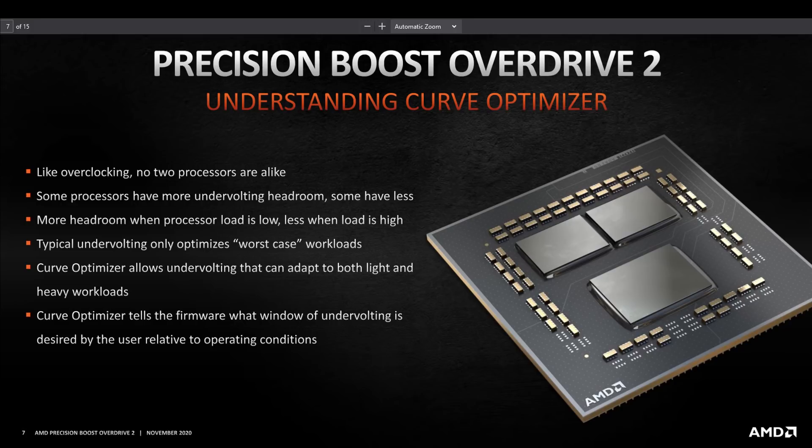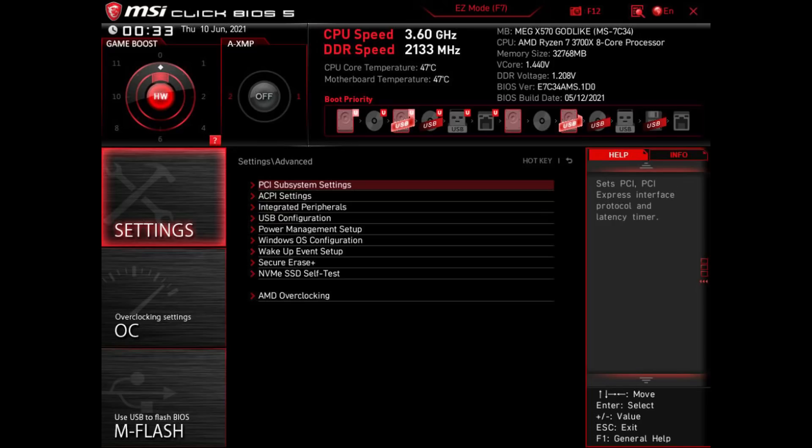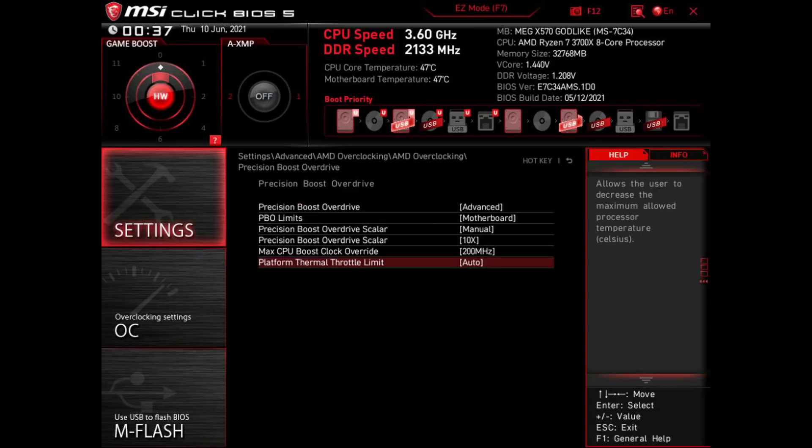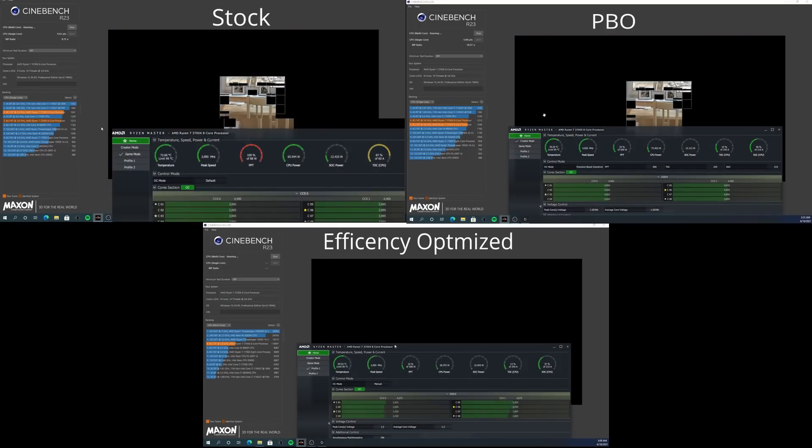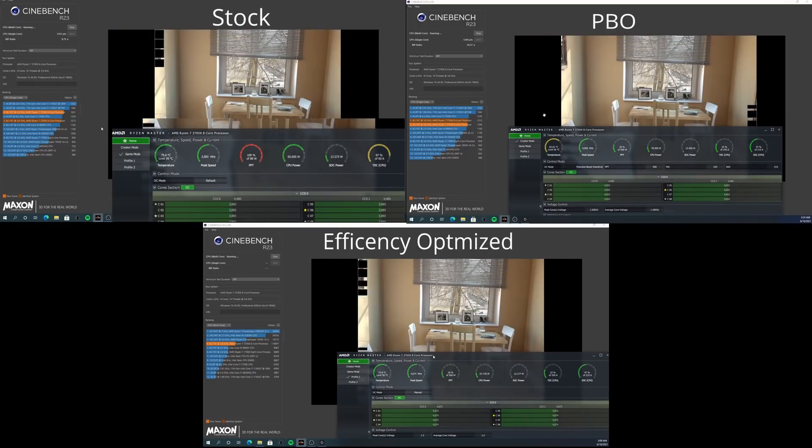Each motherboard is a bit different. Today I'll be covering MSI motherboards. For the 3700X, I went into the Advanced tab, clicked on the AMD OC menu, then entered Precision Boost Overdrive, then turned PBO from Off to Advanced, set the limits to motherboard, the scaler to manual and 10X, with max CPU boost clock override to 200MHz, which is the max setting. So let's jump into the results after testing.